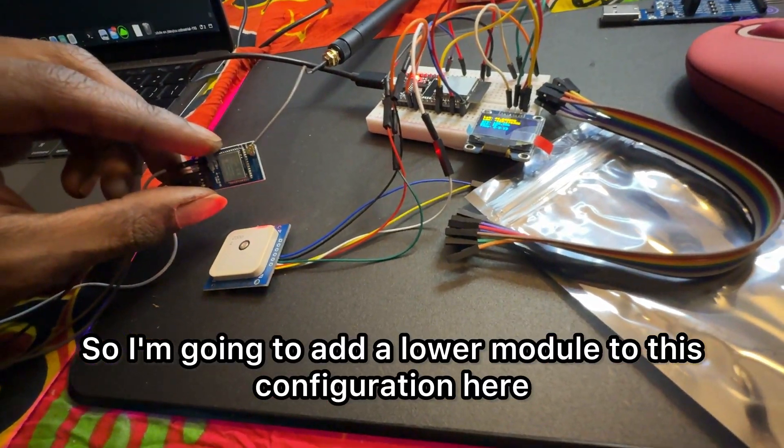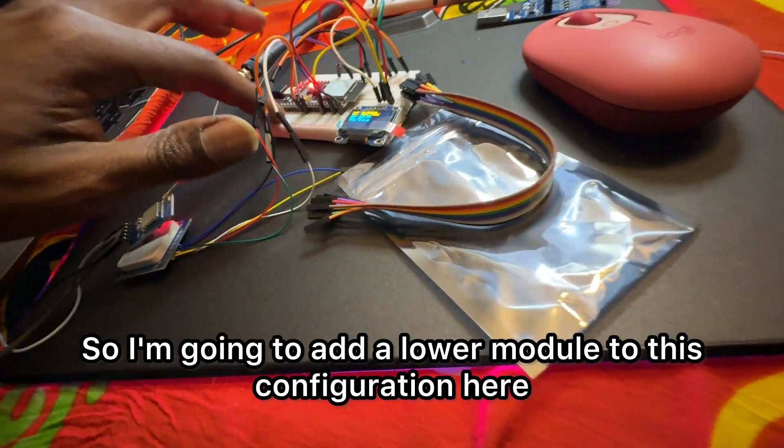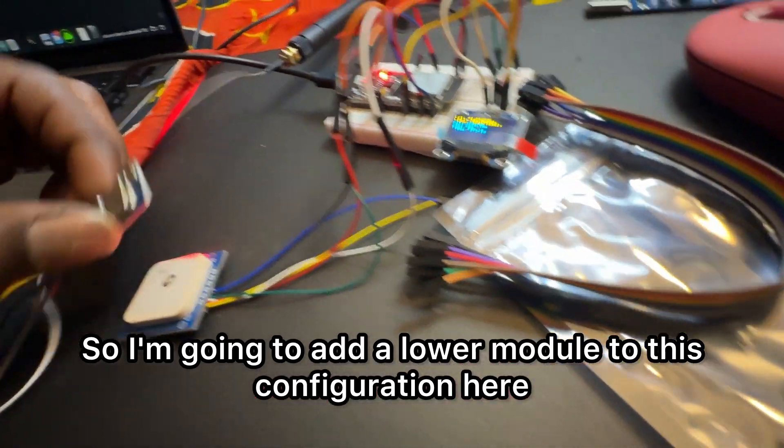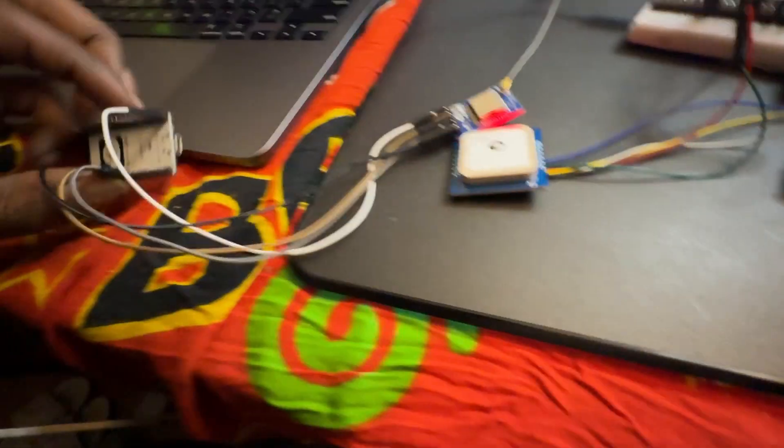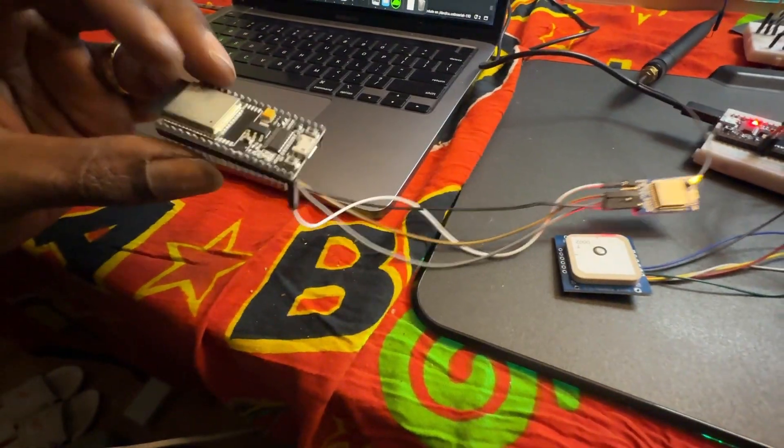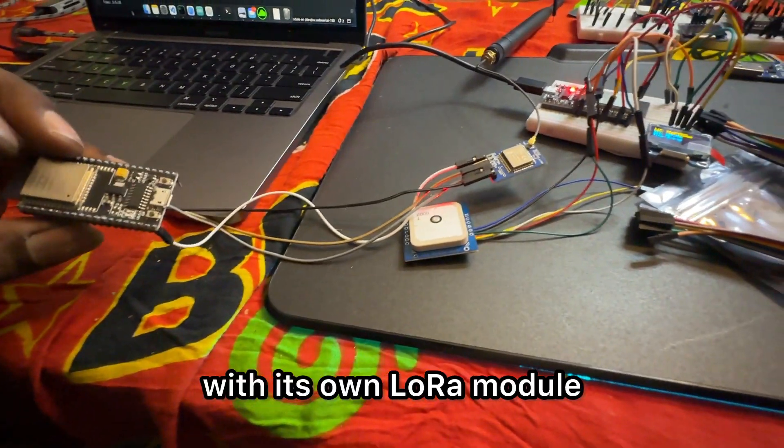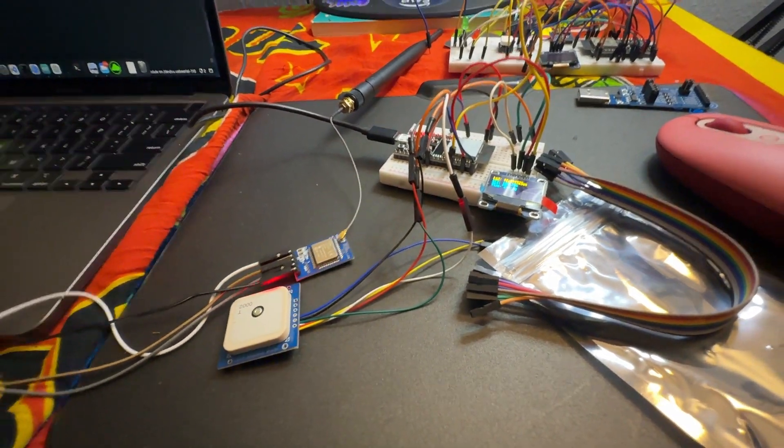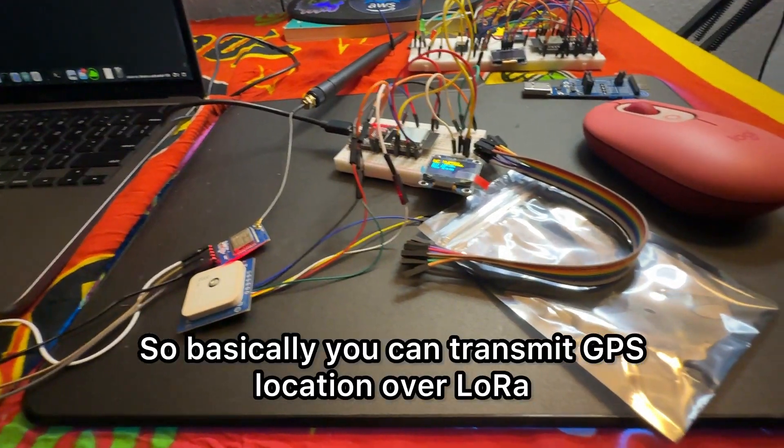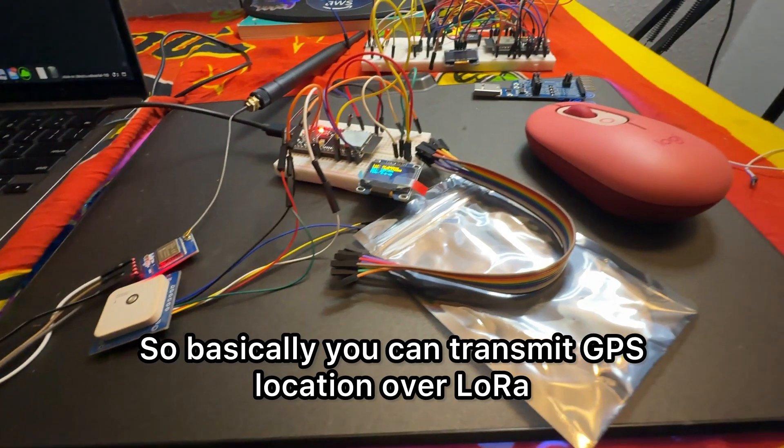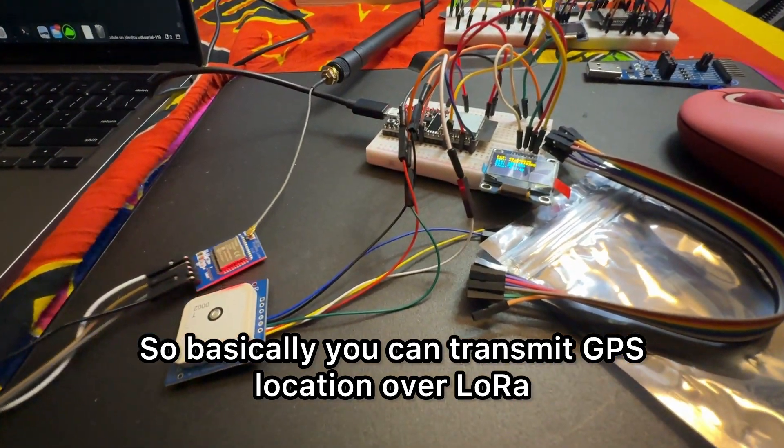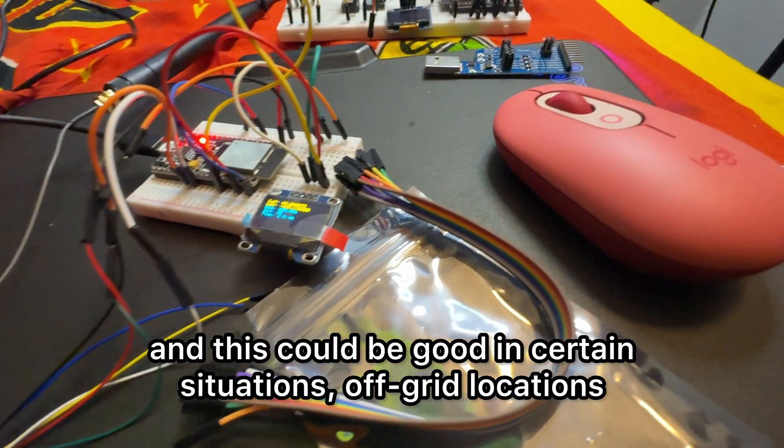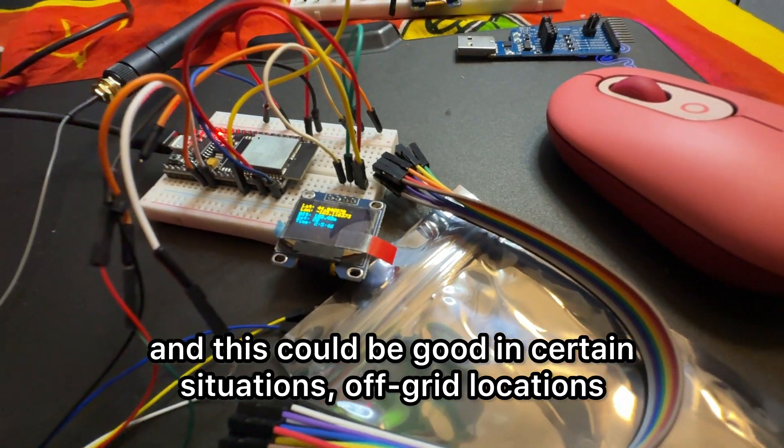I'm going to add a LoRa module to this configuration here, and then there'll be another ESP32 with its own LoRa module. So basically you can transmit GPS location over LoRa. This could be good in certain situations, off-grid locations, emergency locations.